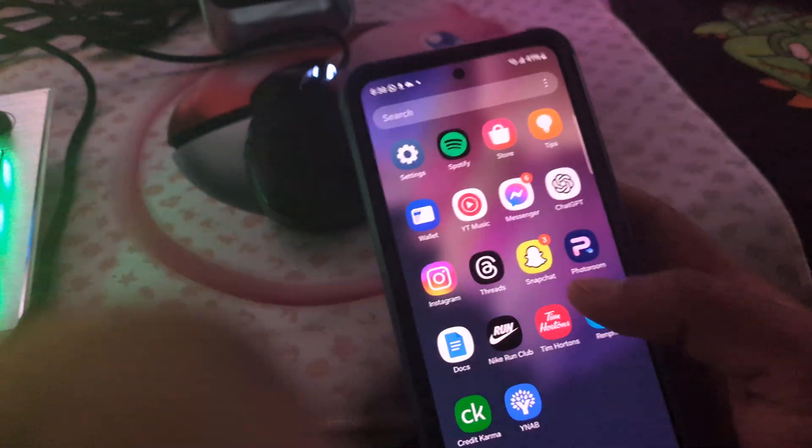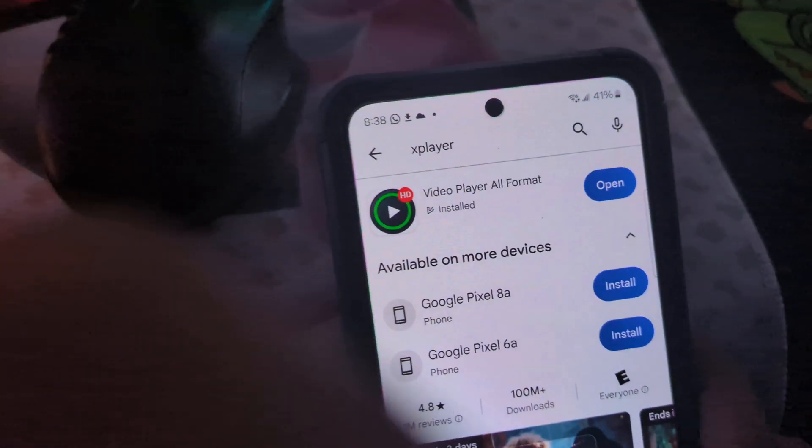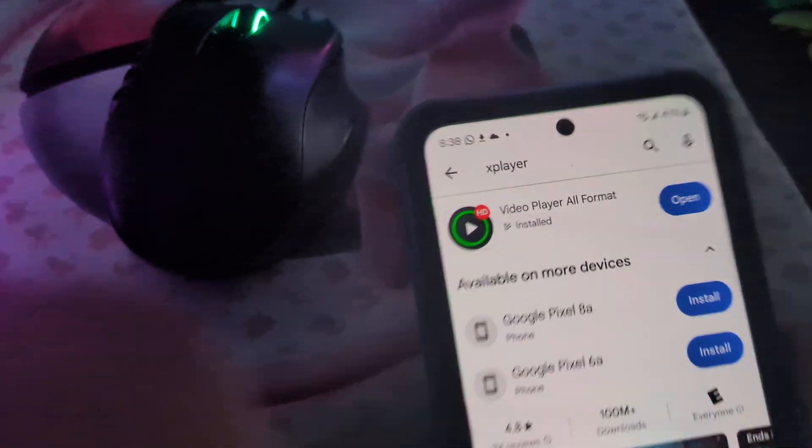First of all, you need to download this app — it's called XPlayer. You go to the Play Store and type XPlayer, and you will see this is the app you need to download.